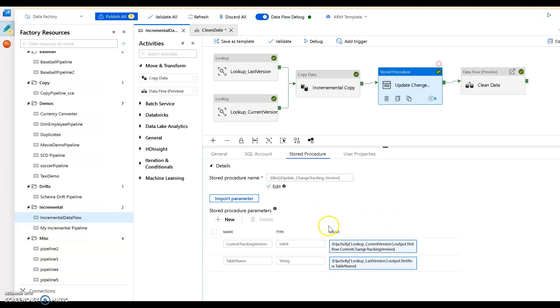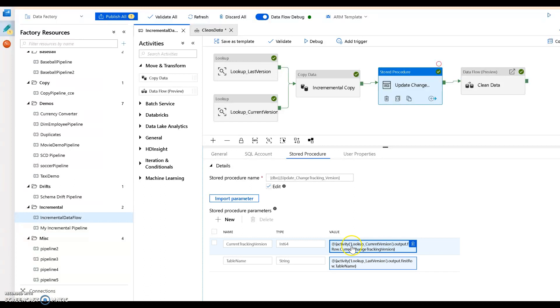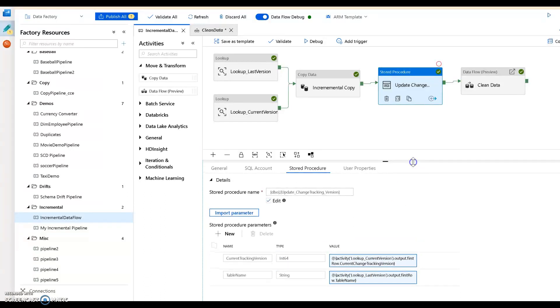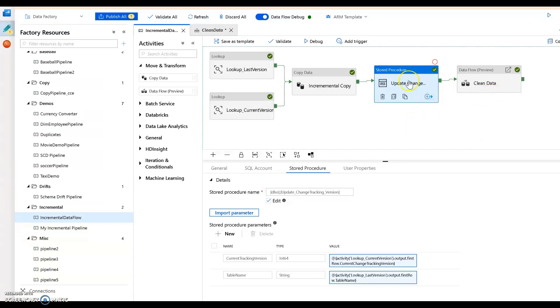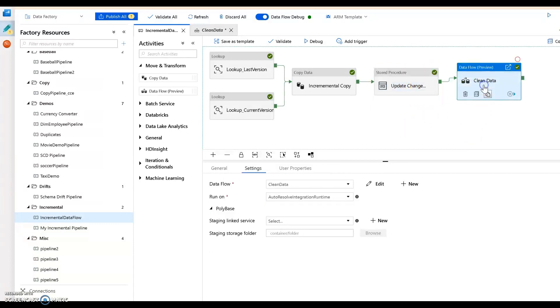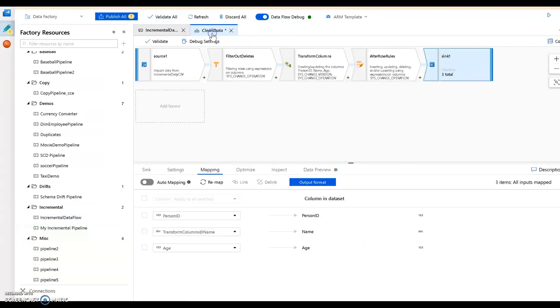So we just send to it these parameters in the stored proc, and it's getting the change tracking versions from those two lookups. The stored proc, all the code is in the docs. Then once we've got the data and we've updated our source table, this is our control table telling us the version number. Once that's all done, now we can go ahead and cleanse the data. So I have a clean data set of transformations at the end, my data flow.